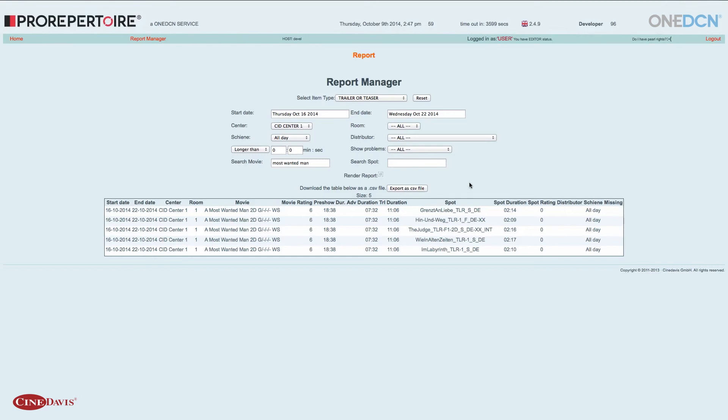Diese Einstellungen, die ich jetzt im Report Manager getätigt habe, kann ich auch wieder löschen über den Reset-Button hier oben. Und dann ist alles komplett unvoreingestellt und ich kann eine neue Suchmöglichkeit nutzen.